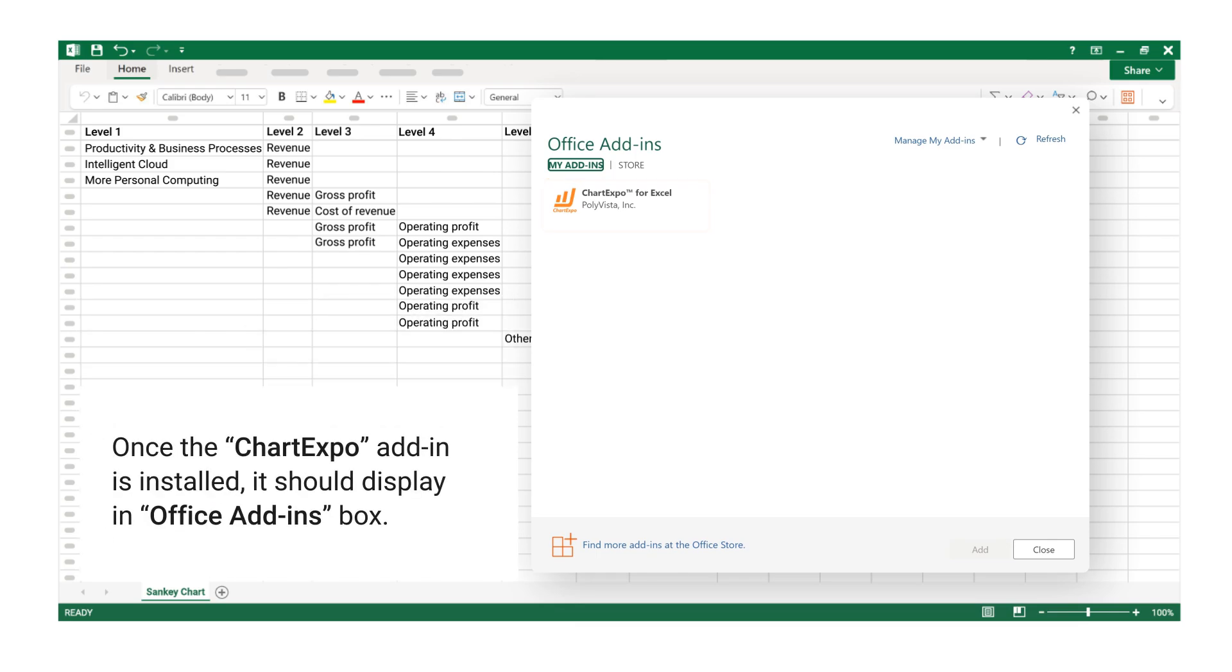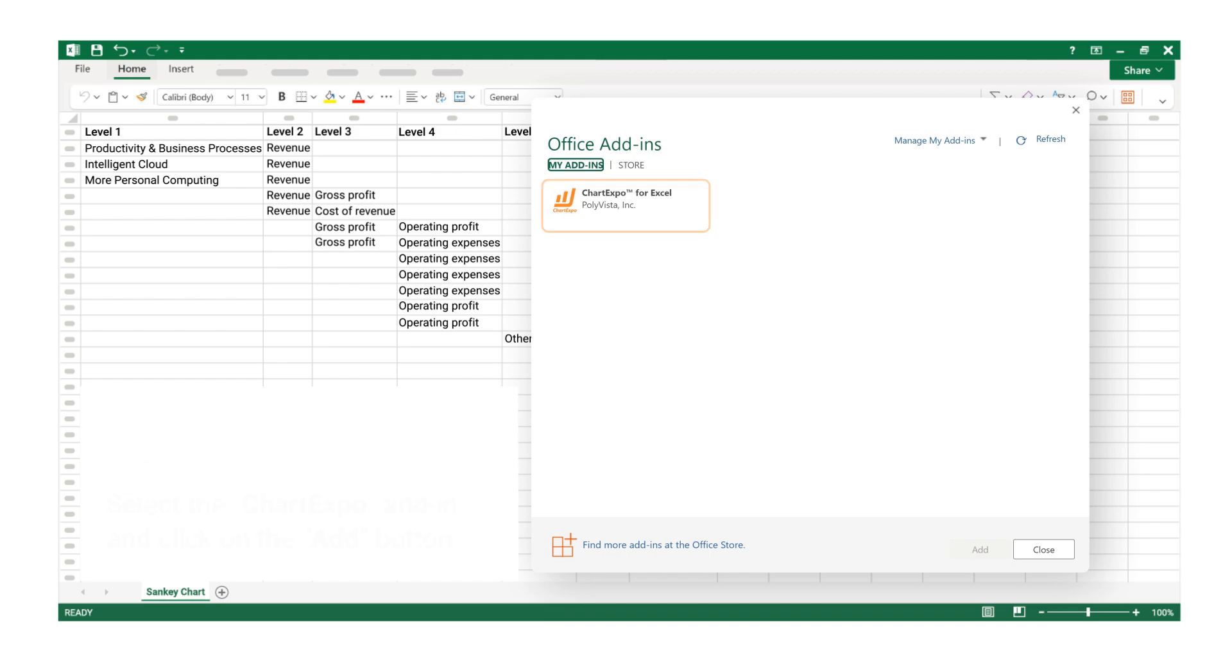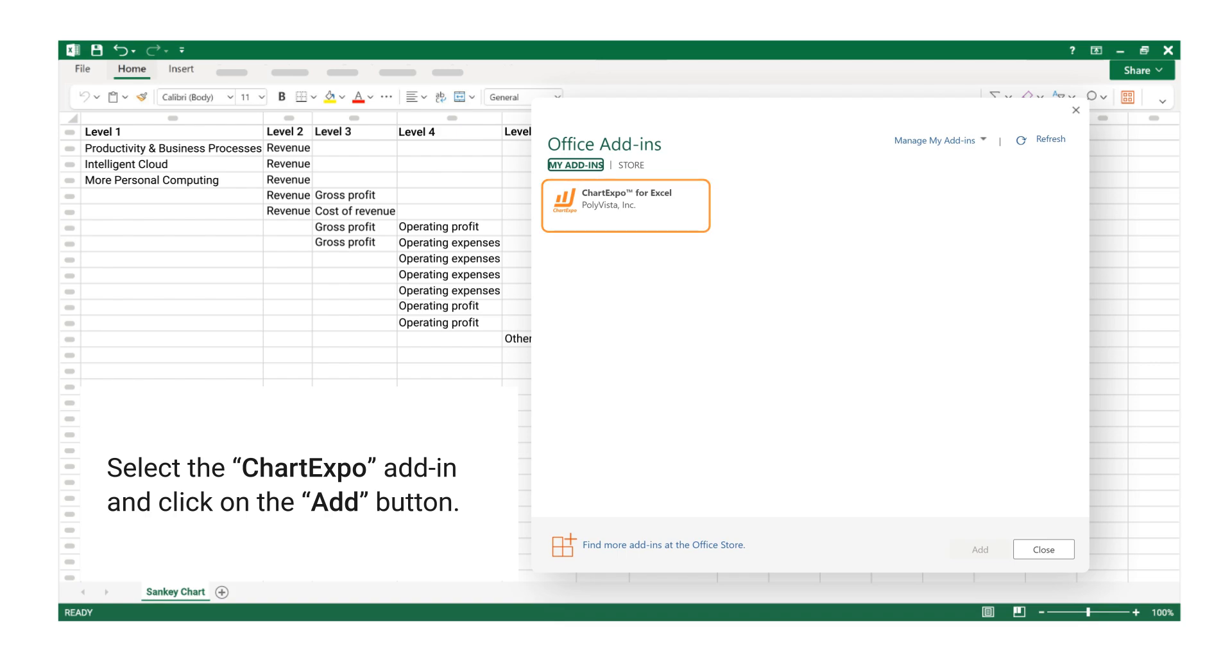Once the ChartExpo add-in is installed, it should display in Office Add-ins box. Select the ChartExpo add-in and click on the Add button.